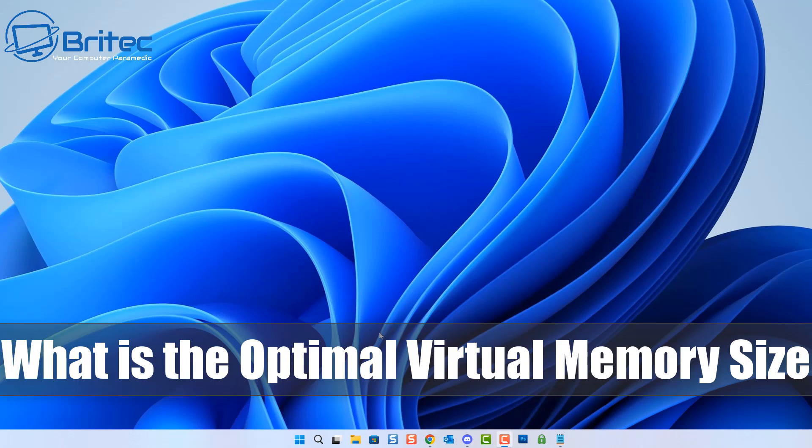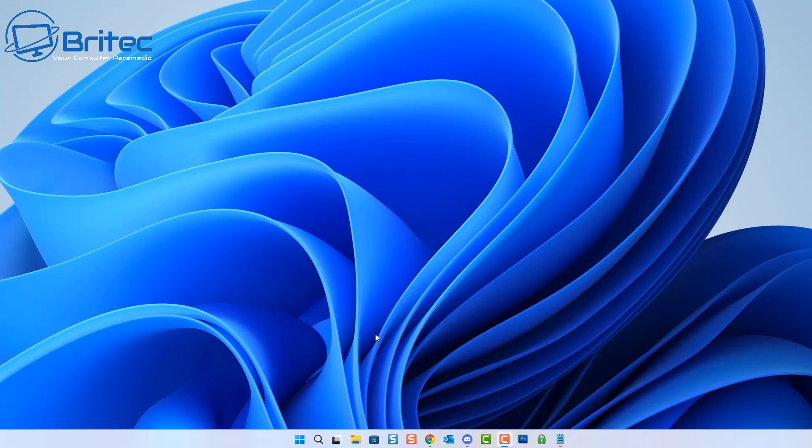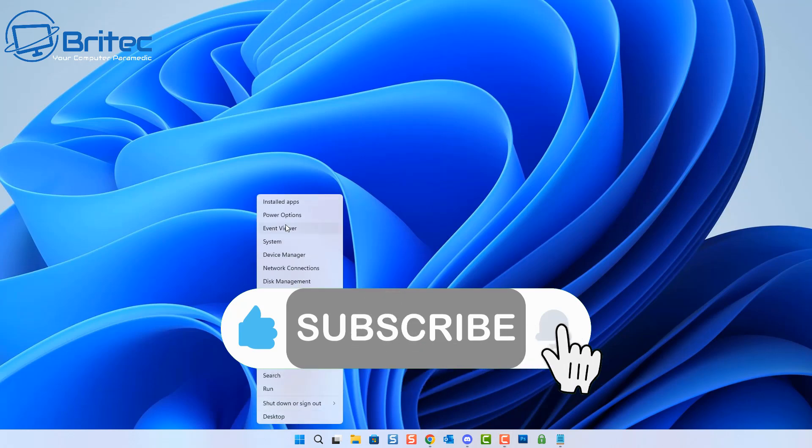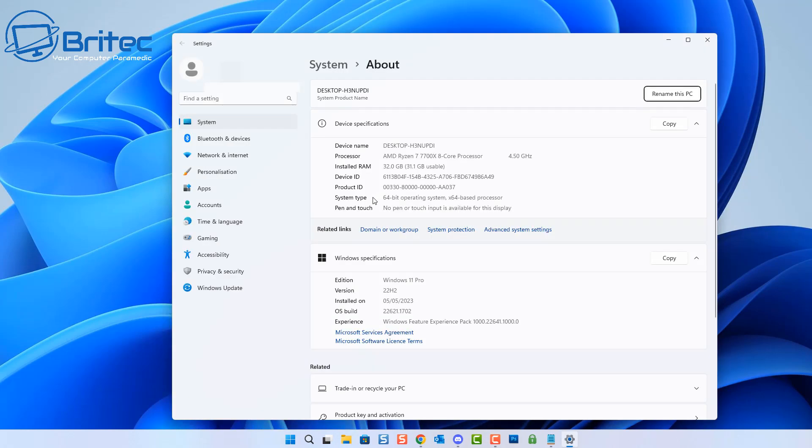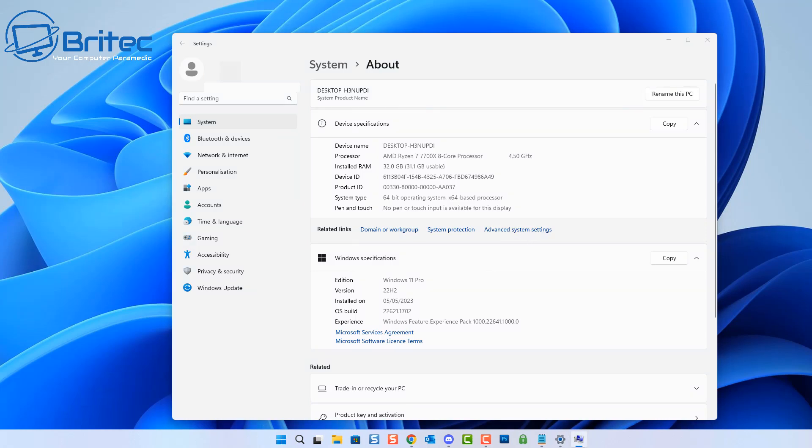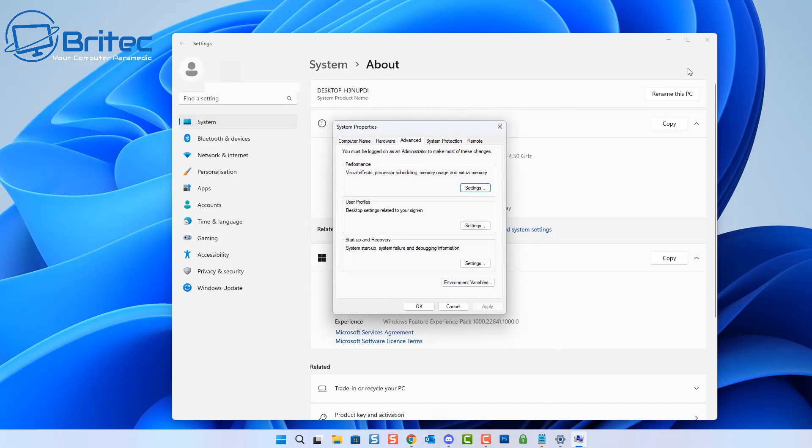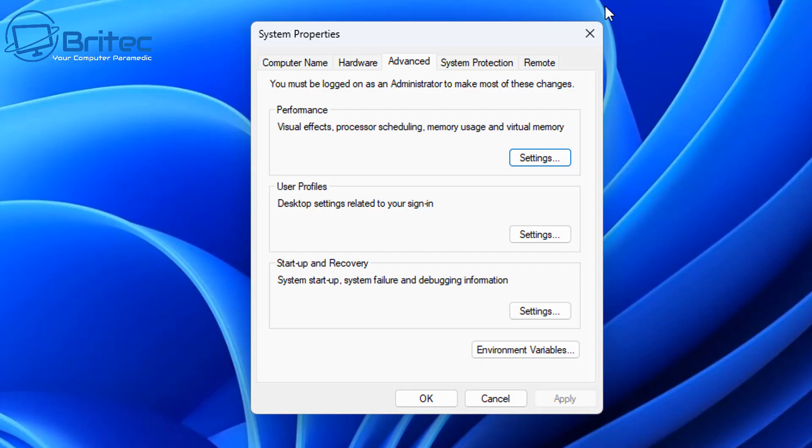Today we're taking a look at what is the optimal virtual memory size for a Windows system. I've seen so many videos on YouTube about tweaking this and articles online about the secret source of virtual memory settings and how you can get the most out of your PC by changing these settings. All I've seen in the past is plenty of instability with computers when you mess around with this, but we're going to go through it in this video and I'll show you exactly what can be changed, how you can change it, and whether it's worth changing.